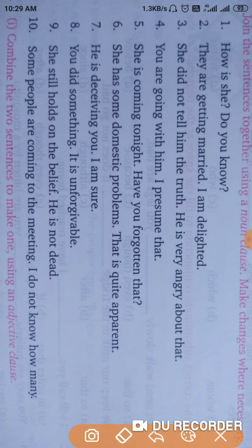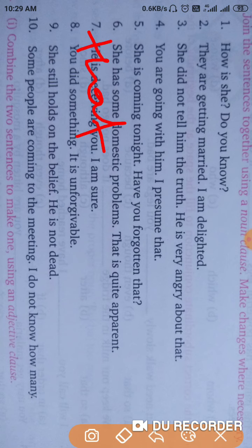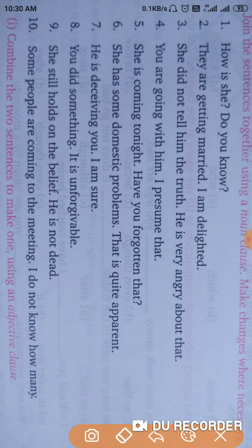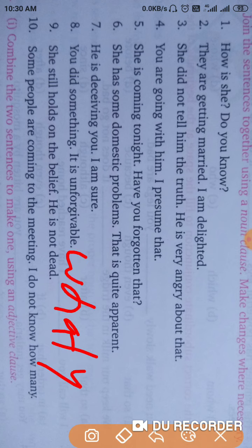Next: 'He is deceiving you. I am sure.' Here the answer: That he is deceiving you, I am sure. Next: 'You did something. It is unforgivable.' The answer: What you did is unforgivable.